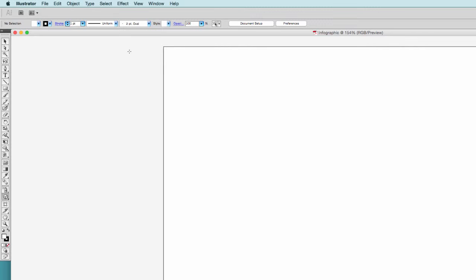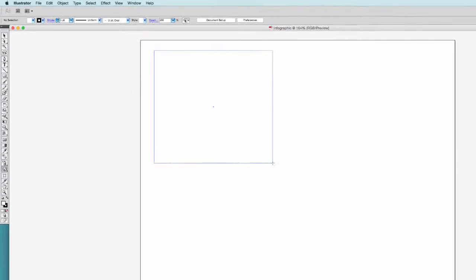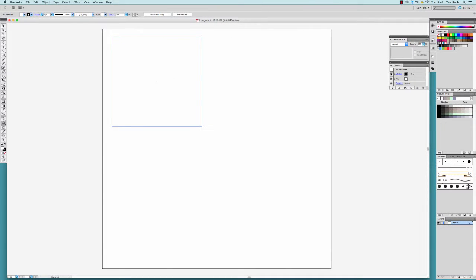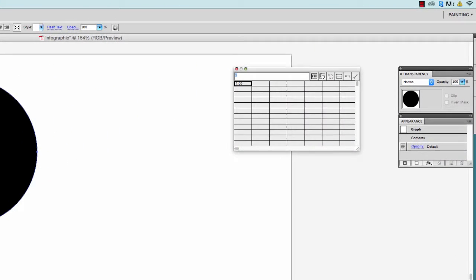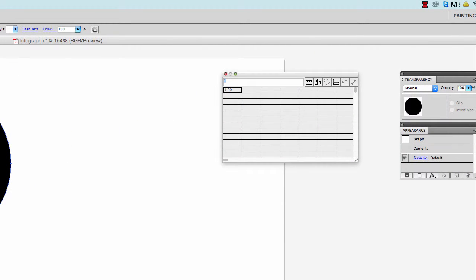Once you've selected your type of graph, you can drag your cursor across the area where you want your graph to be placed. A table, which looks like a tiny Excel table, will pop up and here you can enter your data.